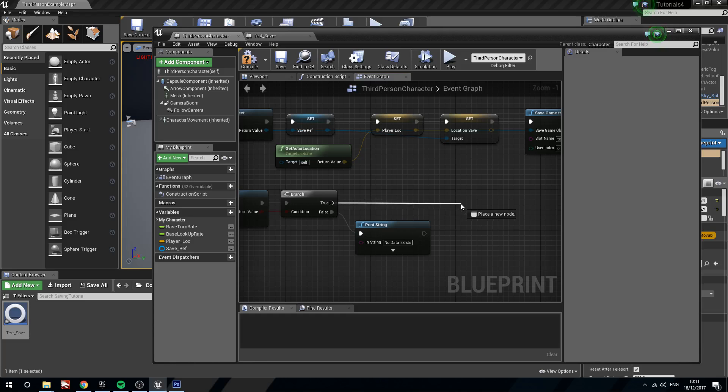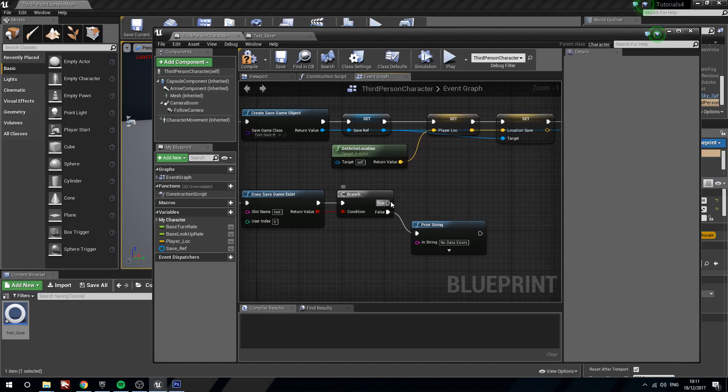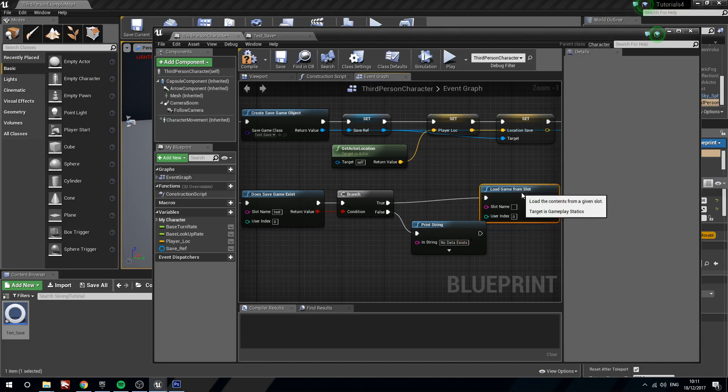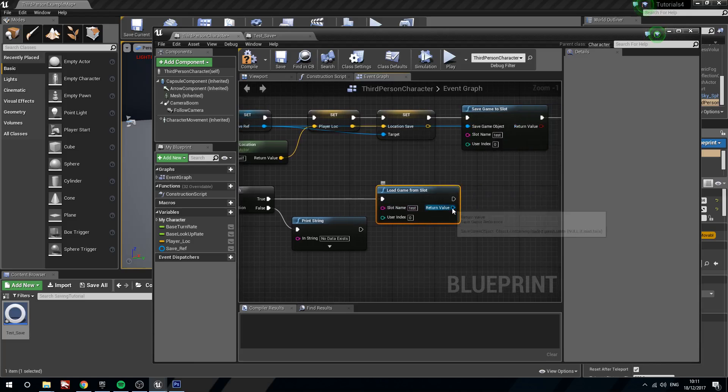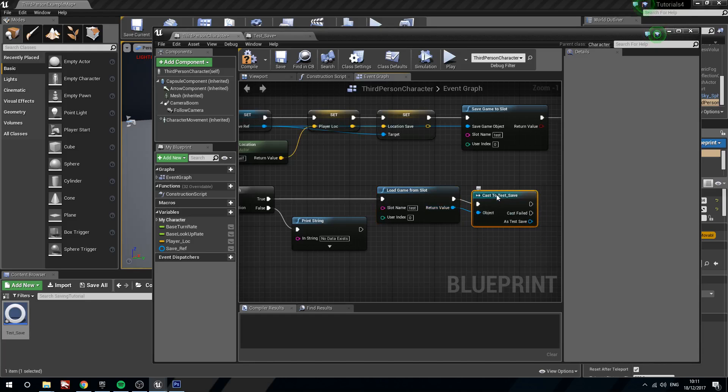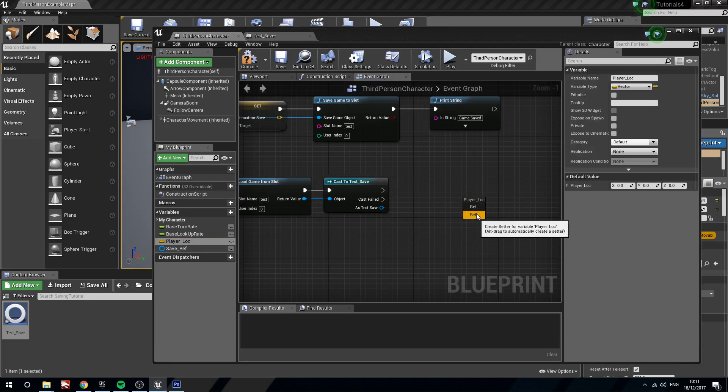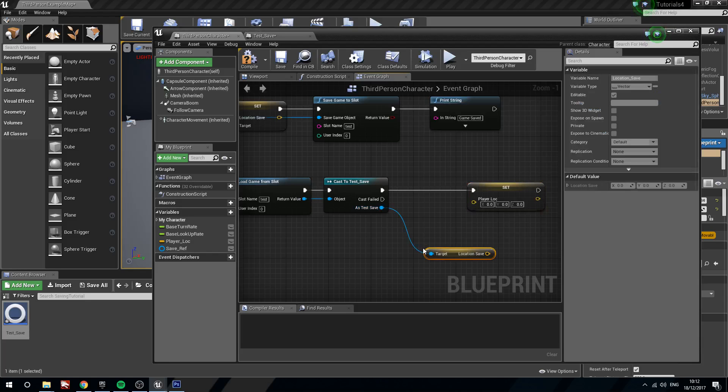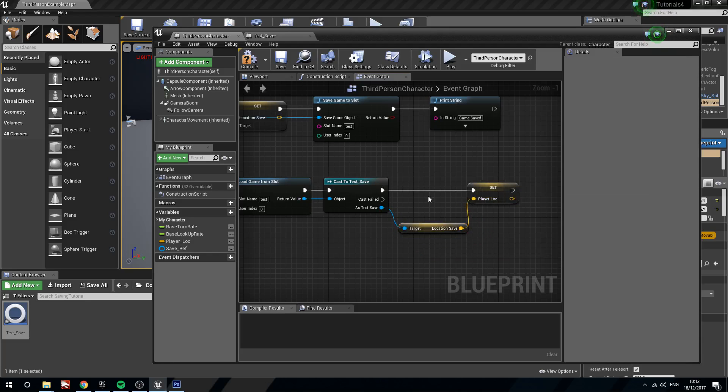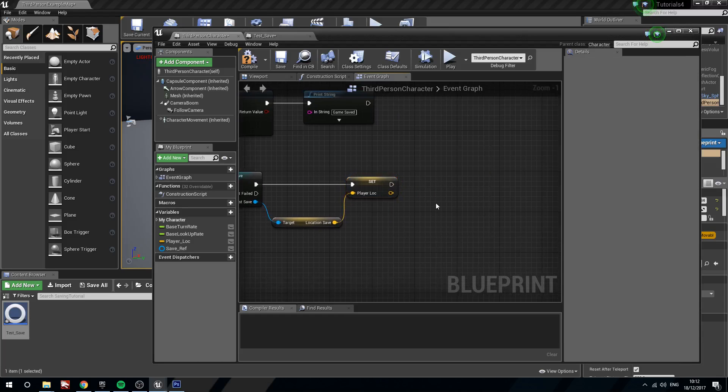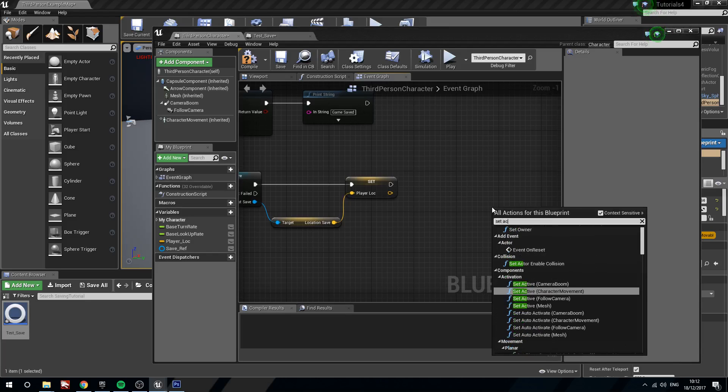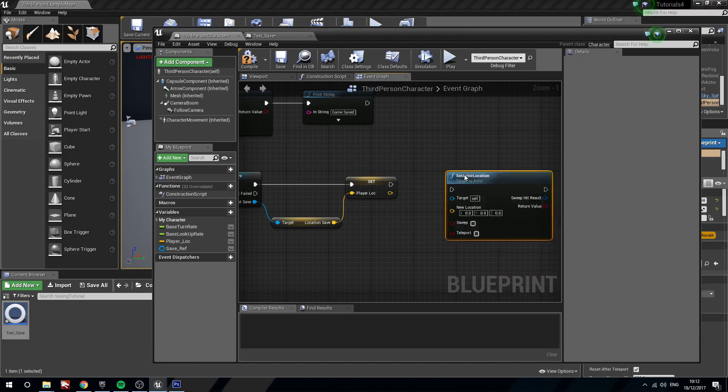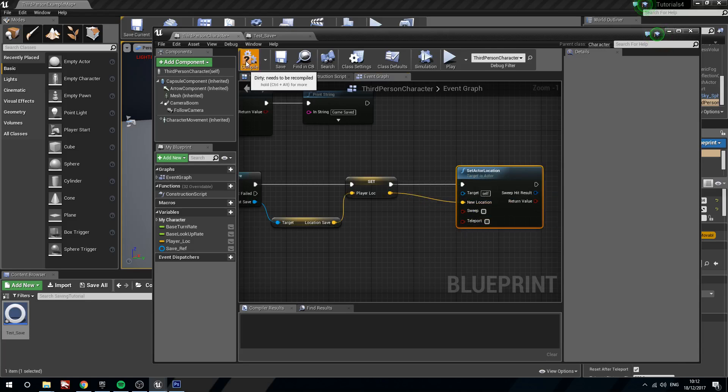What we will do now is if true, we will load game from slot. Slot name is test. The return value we will cast to our save game blueprint. So we are casting to test save. Now we need to set our local player location. So the one inside the third person character. As test save we will get location save. And plug this in. Like so. And then what we will do is we will set actor location. Because obviously we need to tell the player character itself that it has got a new location to head to.